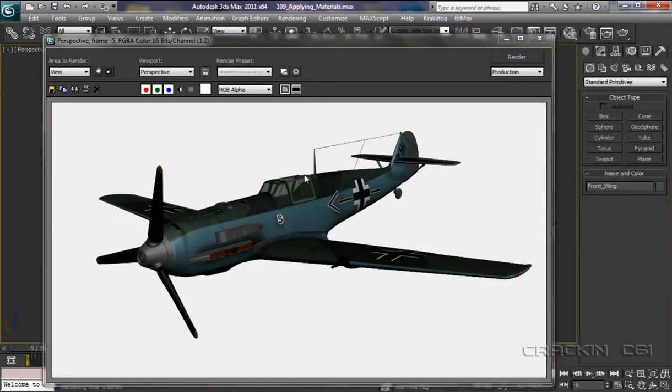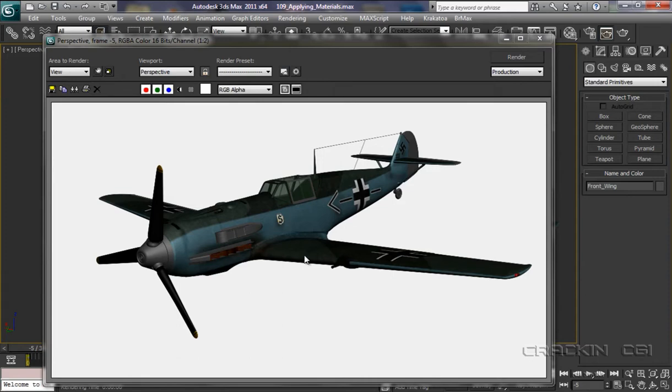Well, that's not looking too bad, still a bit flat on the wings there. So that means we're going to have to start creating our specular maps, which means popping back into Photoshop. Let's get cracking.